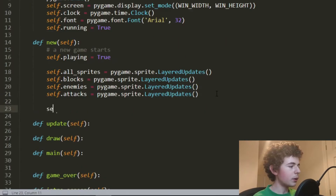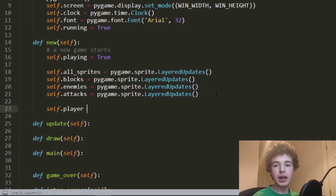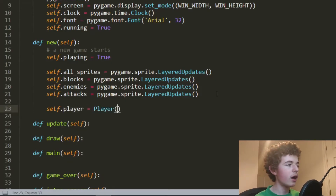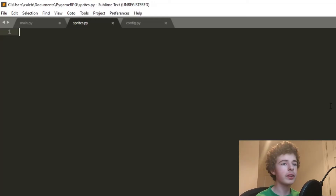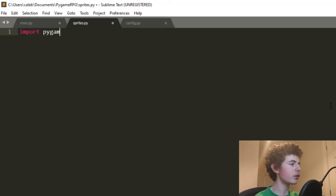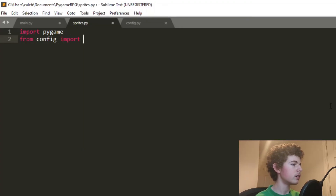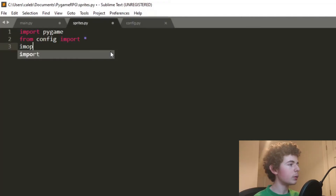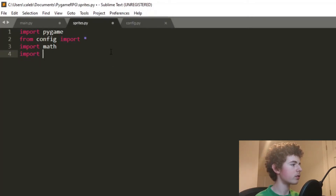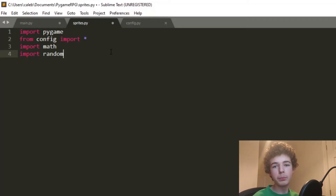Then we do self.player — this is going to be our player object and it's going to be a Player class. We don't have a Player class defined yet, so let's go into sprites.py and start coding it out. In sprites.py we're going to need to import pygame, and also 'from config import *'. We'll also need to import math and import random — we'll need these modules later and they come pre-installed with Python.